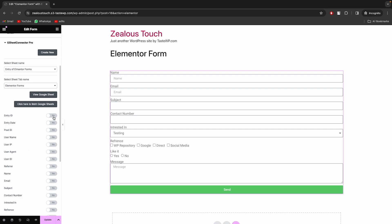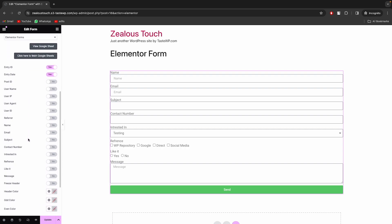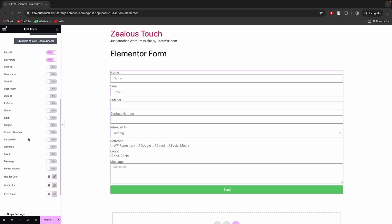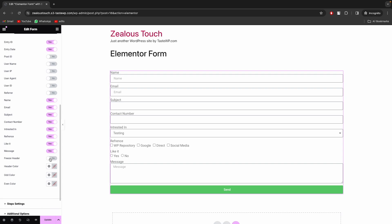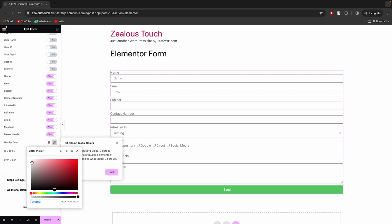Select the fields with the toggle button you want in Google Sheets. Also, you can freeze the header to make it sticky in Google Sheets. You can also customize the header with background colors for odd-even rows.